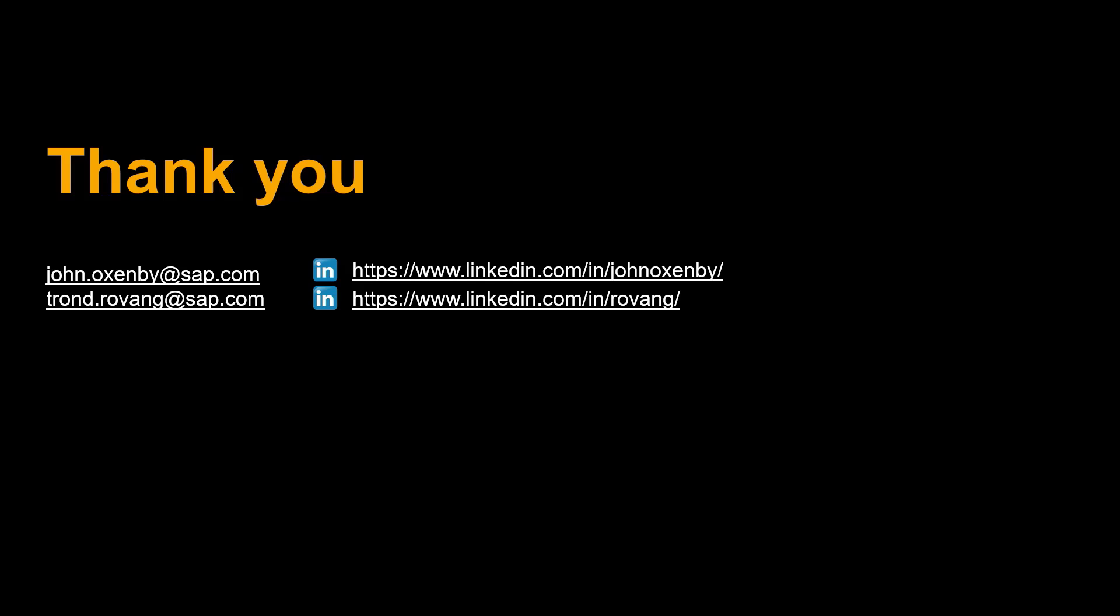Thanks a lot for watching. Please comment, like and subscribe. More videos like this coming shortly. See you then.